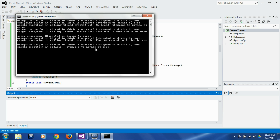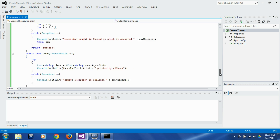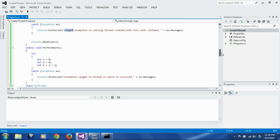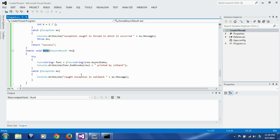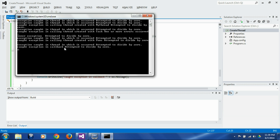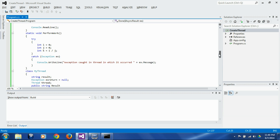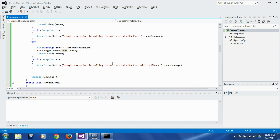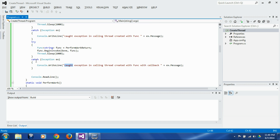Building and running the program, we see the output: 'exception caught in the thread in which it occurred' — that was thrown by `performWork`. Then 'caught exception in the callback, attempted to divide by zero' — that came from the `Done` callback function. After that, no message was displayed for the calling thread catch block, confirming that the exception never reached there. So these are various techniques for handling exceptions in a threaded environment.